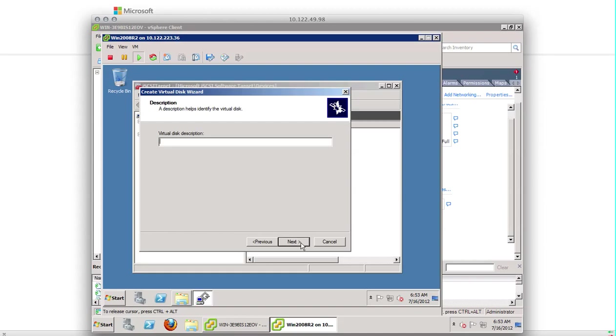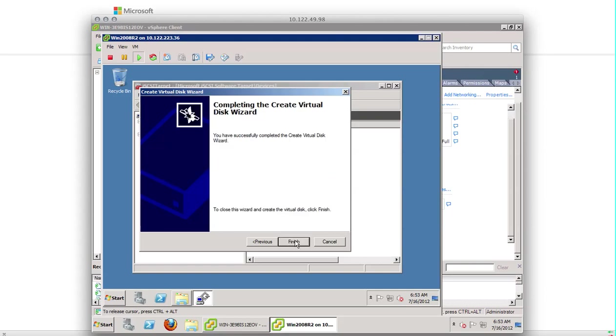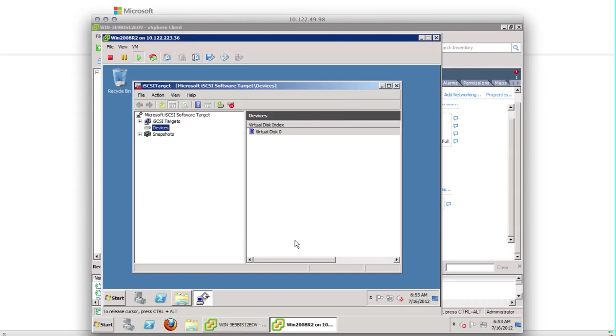Any description you want to give or you can leave it blank. Now it's asking for iSCSI target. We haven't set up the iSCSI target yet. We're going to set it up next. So let's set up iSCSI target.